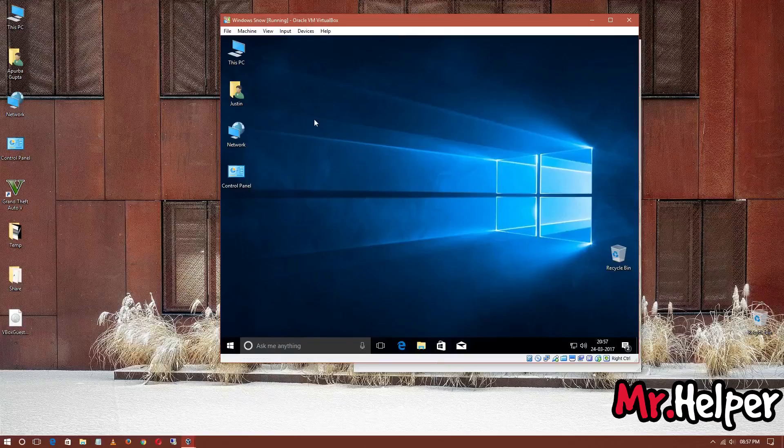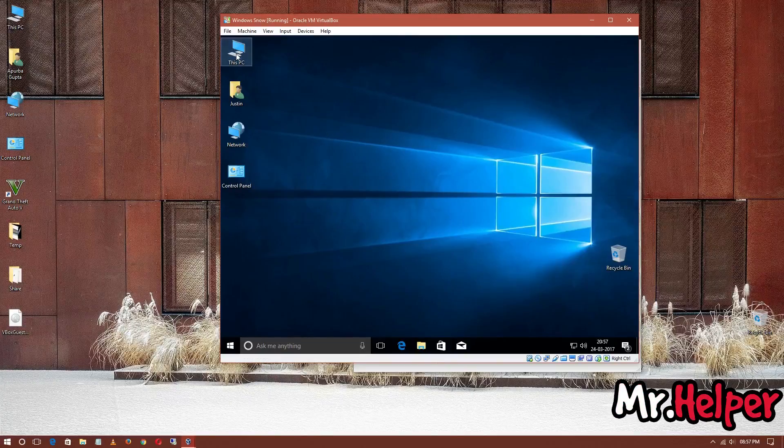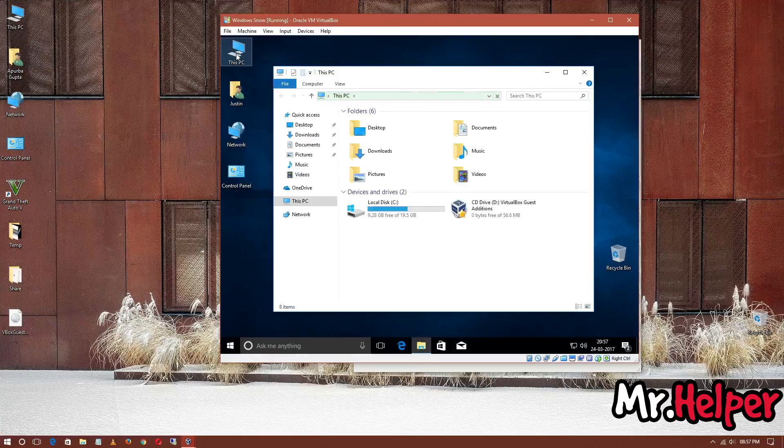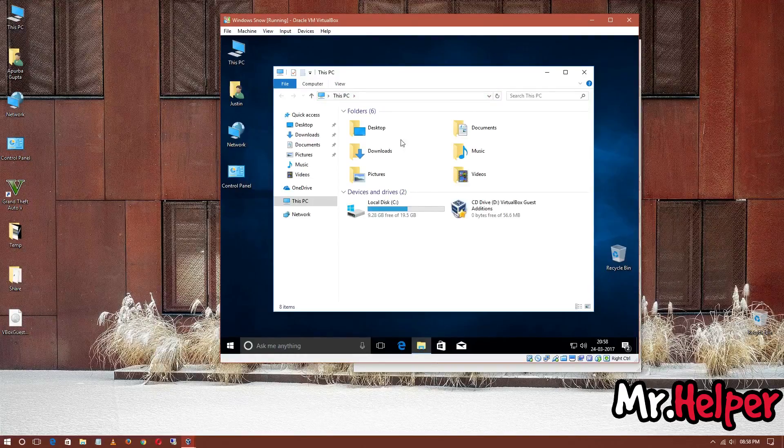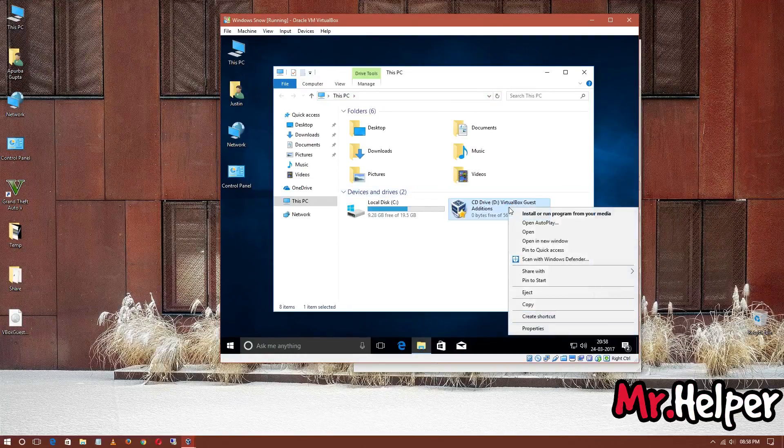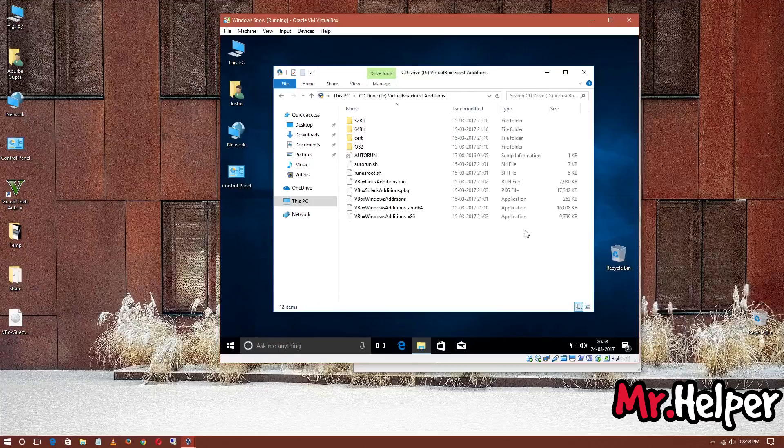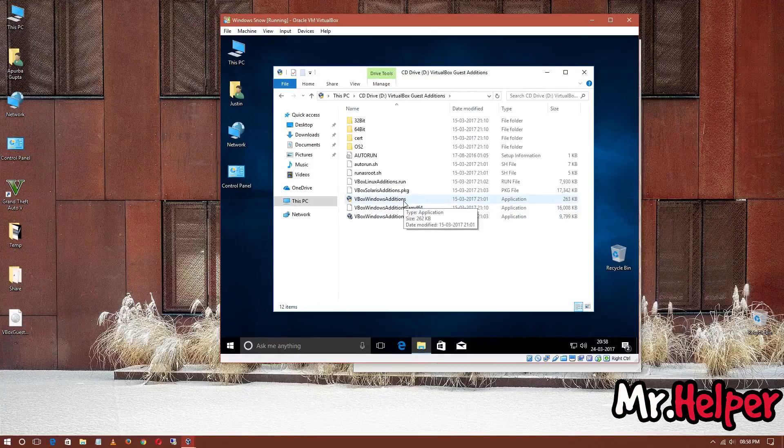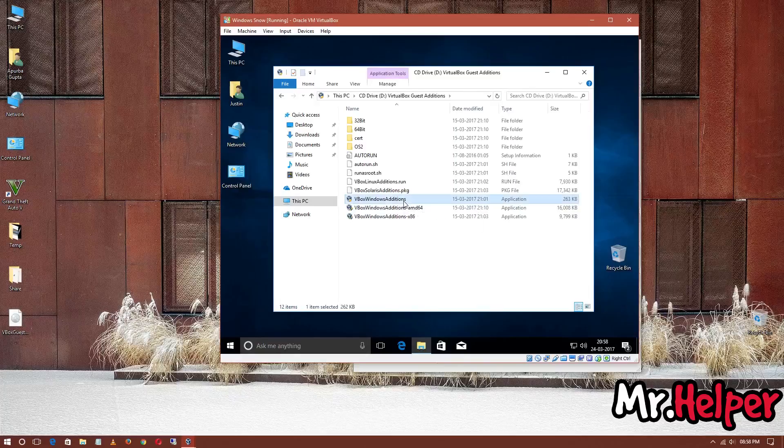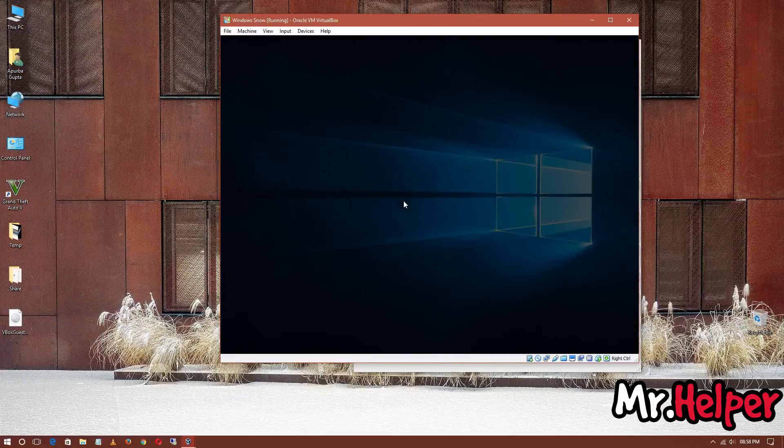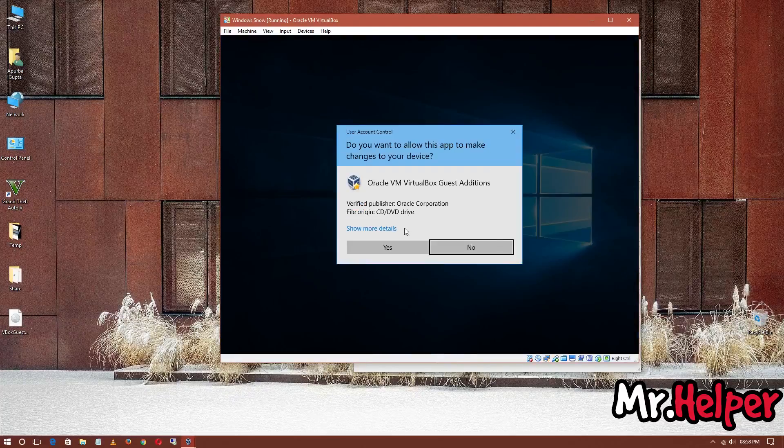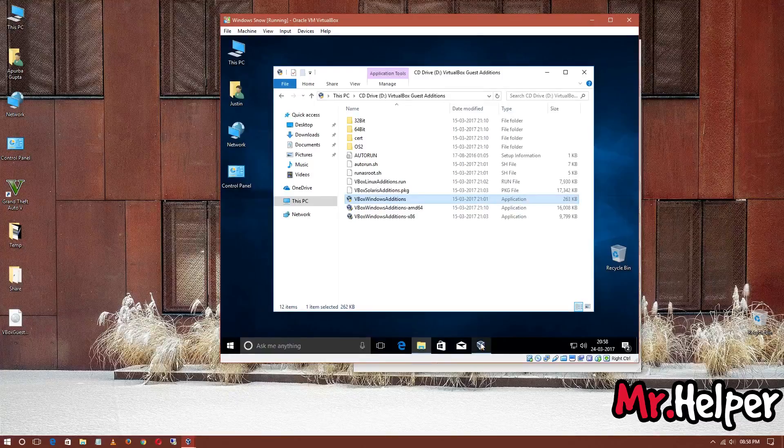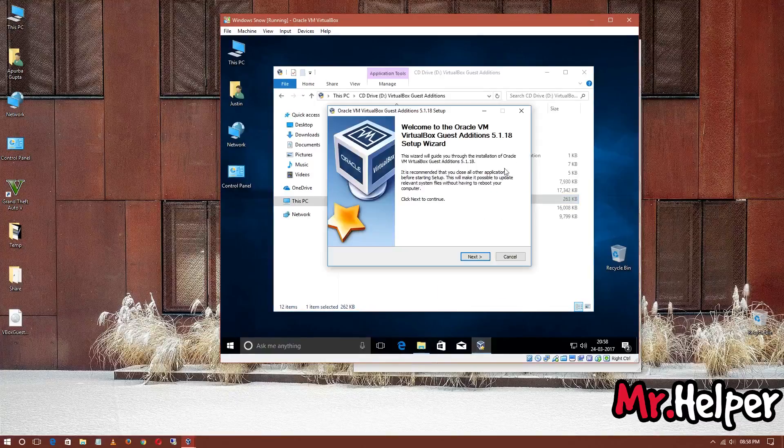Now, open This PC or My Computer, whatever you like to say. Right click and click on Open, and double click on VBox Windows Additions. Click Yes. Now, click on Next.